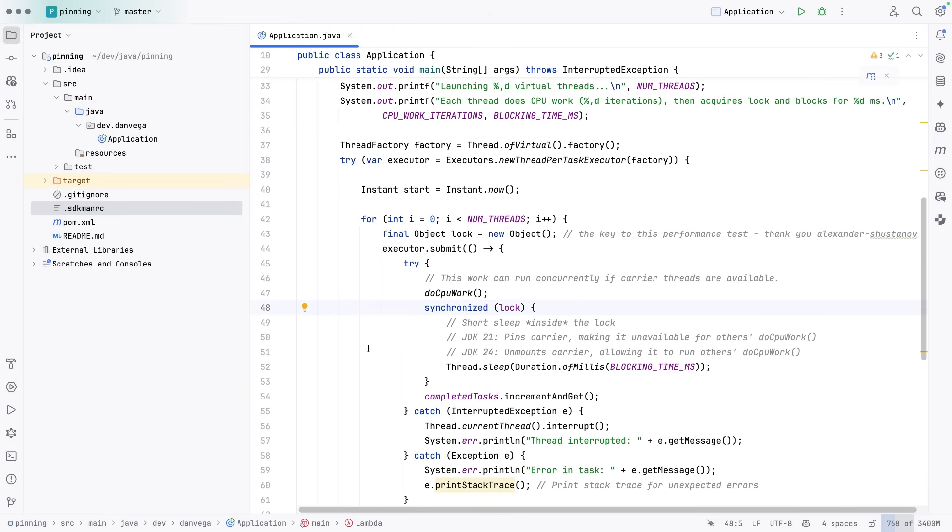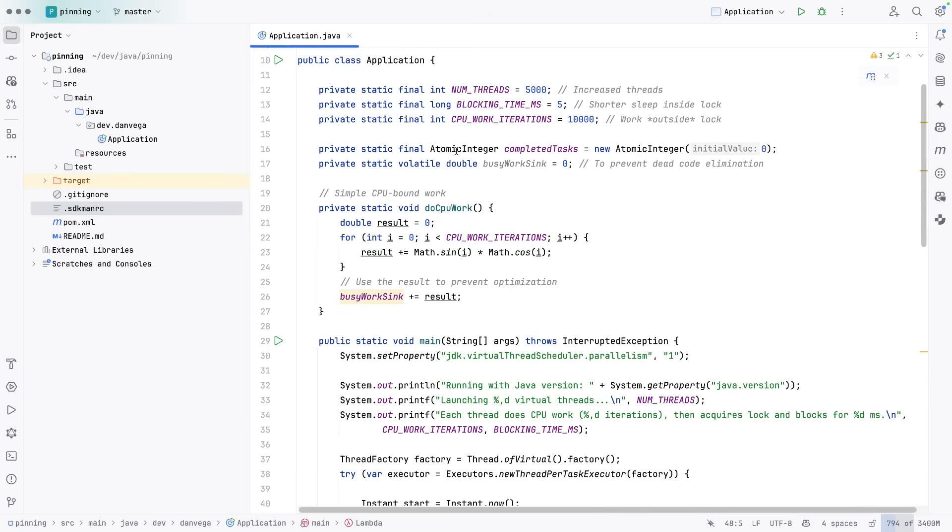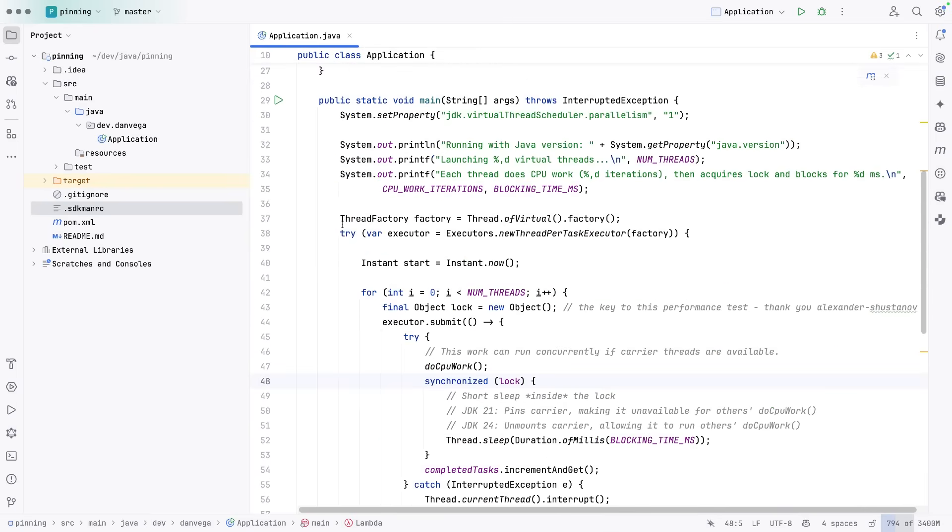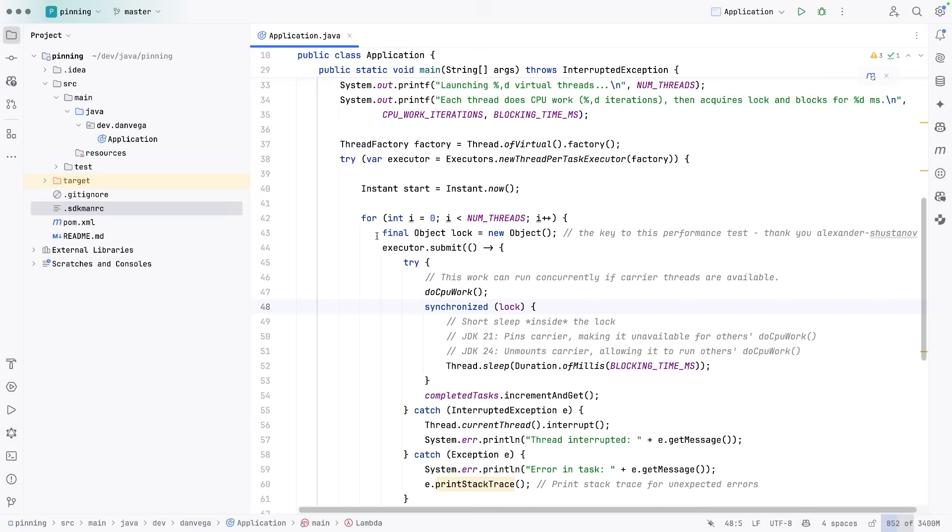So this is based on the lock that we just created. And inside this lock, all we're doing is sleeping for a duration of, I think we said, what did we say up here? Five milliseconds, right?